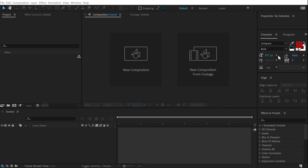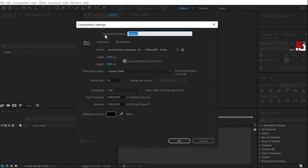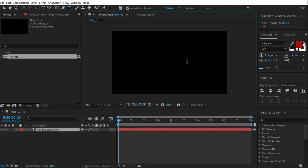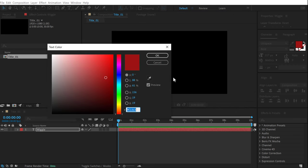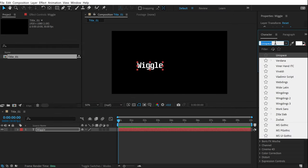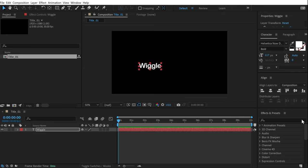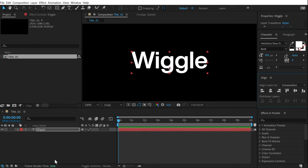Here we are in After Effects. Let's start by creating a new composition — let's call this title_01, 1920 by 1080, 30 fps, and 10 seconds long duration. Press OK, then select the text tool and type in whatever text you want. I'm going to type in 'a video', keep it white, and for the font I'll go with one of my favorites: Helvetica Now Display, bold.